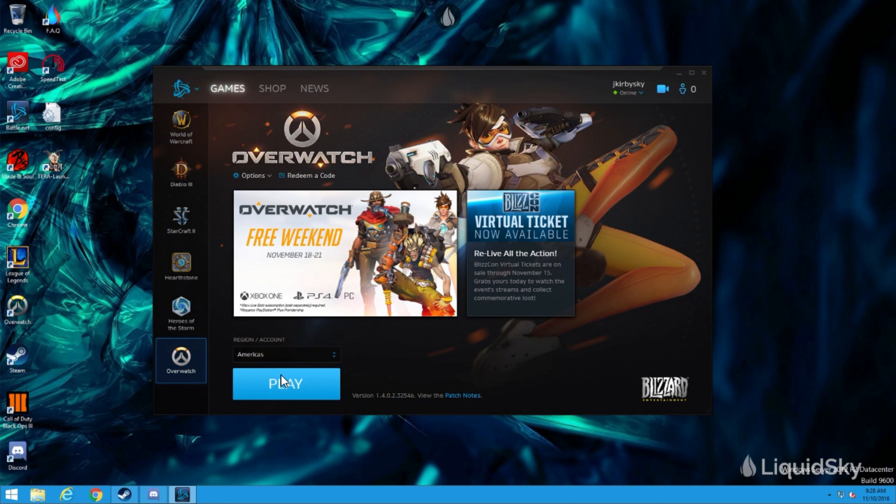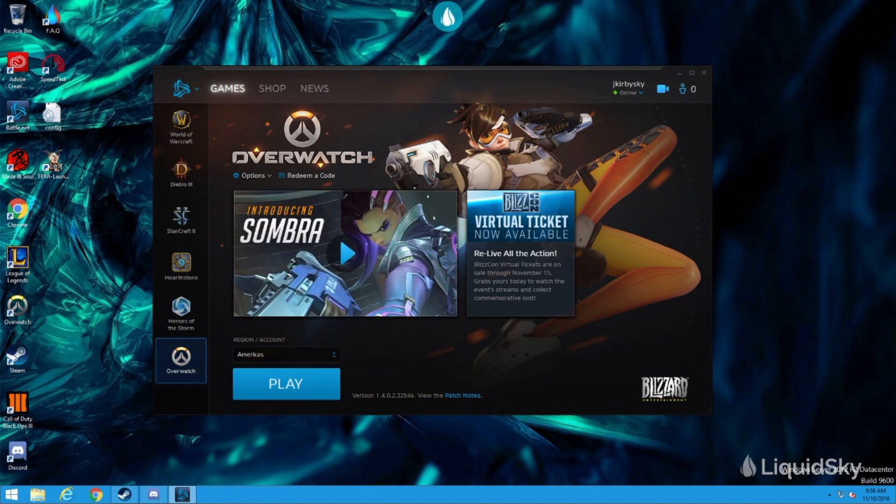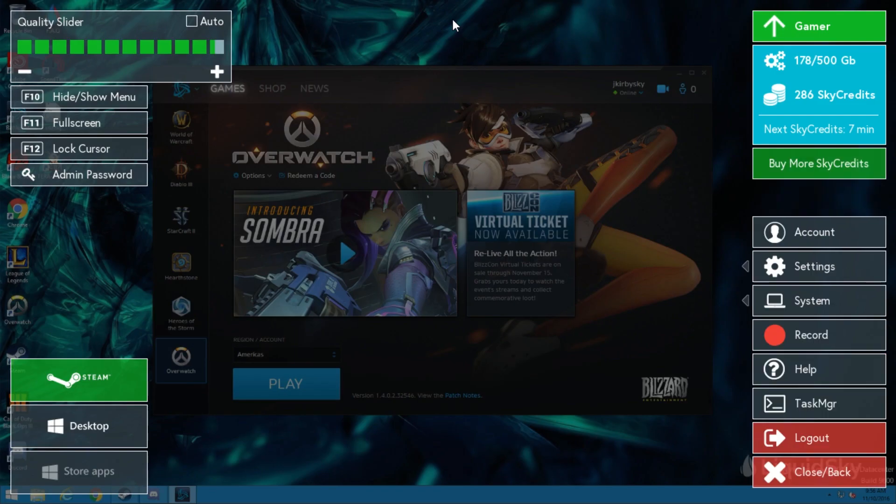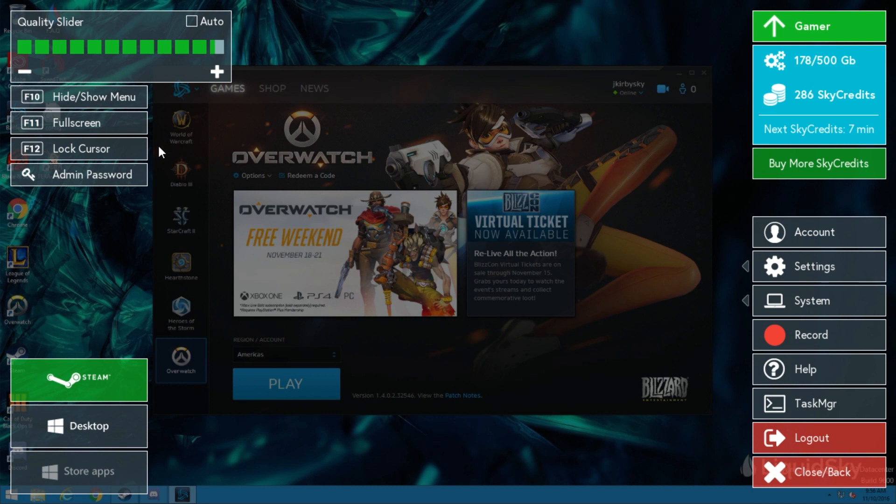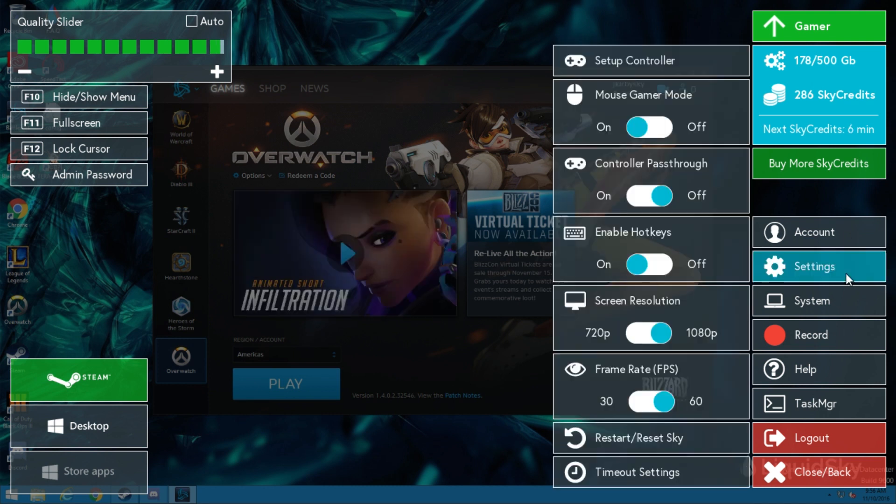Our first step towards optimizing play within Overwatch is to ensure you have full-screened your Liquid Sky client by pressing F11 and unlocking the mouse by pressing F12. Depending on your computer's performance, adjust your Sky computer's FPS and resolution.